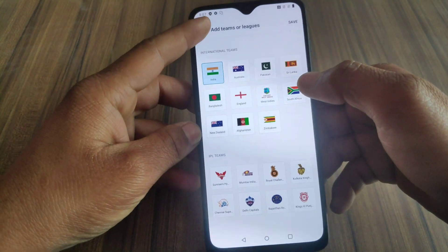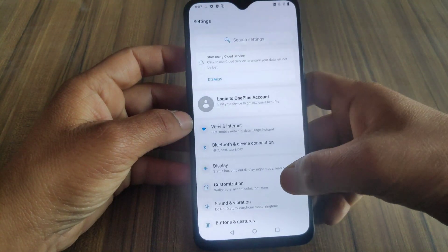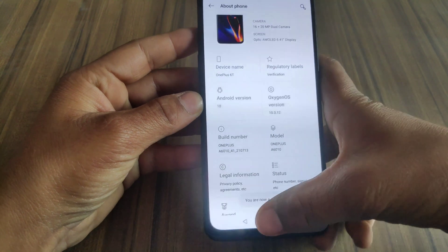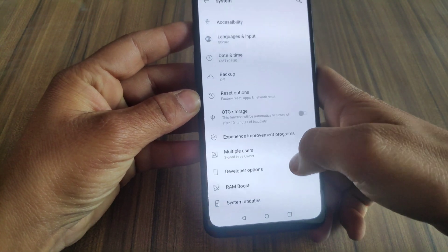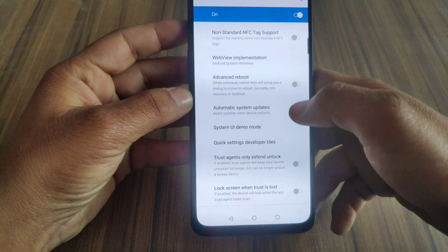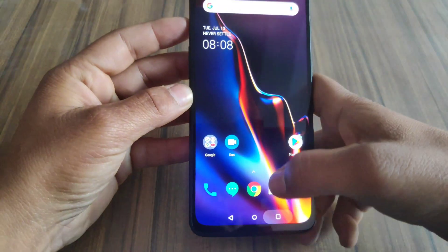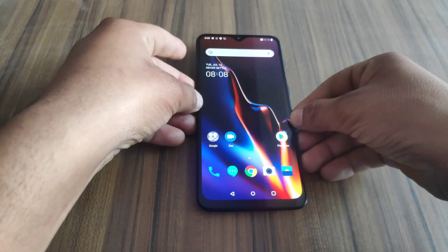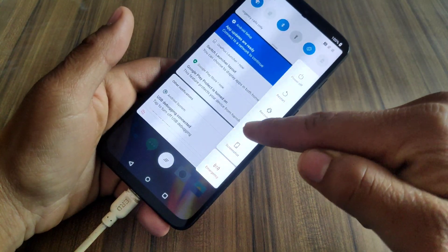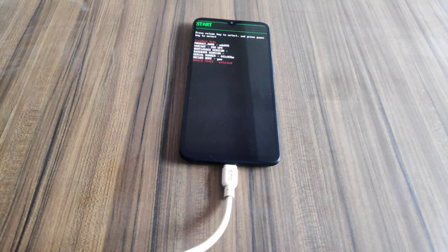We have successfully completed the first step. Now it's time to move to the second step, which is installing TWRP recovery on the OnePlus 6T. Let me check if my device's bootloader is unlocked — enable Developer Options by tapping on Build Number 7 times, go to Settings, and as you can see the bootloader is now unlocked. Now enable Advanced Reboot and enable USB Debugging again. Connect your device with the PC and boot into fastboot mode.